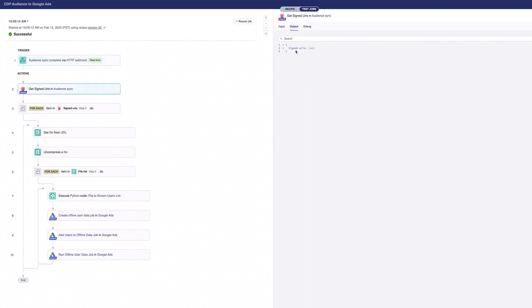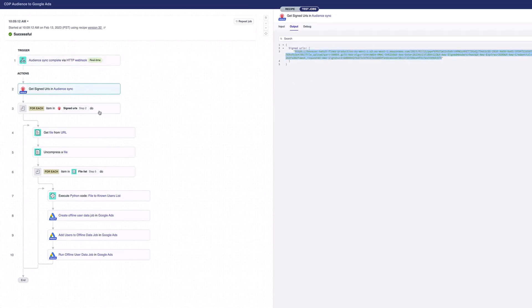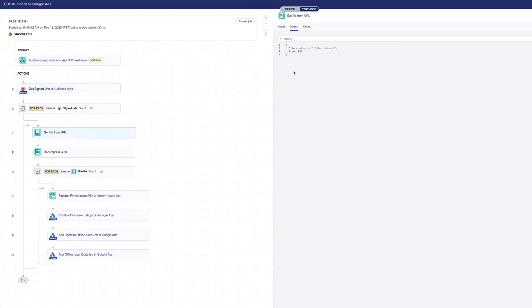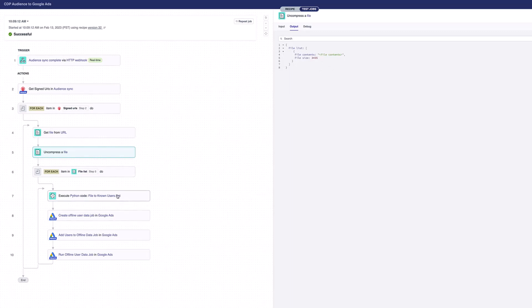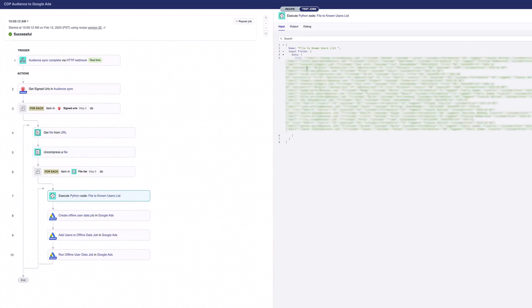I can see what's come back from Sitecore CDP. This is the URL where my file exists. Then for each of those URLs, if there was multiple, we're then getting the file back from the URL. We're uncompressing that file, so it's coming back here. Then we're looping through each of the files in that list. Again, if there were multiple, in this case there's just one.